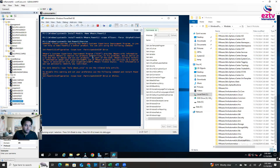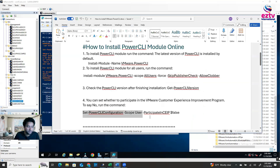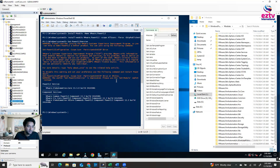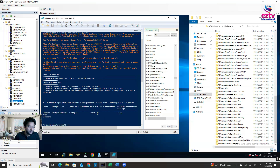If you see a certain result — like Set-PowerCLIConfiguration -InvalidCertificateAction — you need to run the fourth command. You can see it shows the version installed is 13.3 with the build number. Now I'm going to run that command with the value set to False instead of True. Hit Enter, say Yes to All, and it's done.